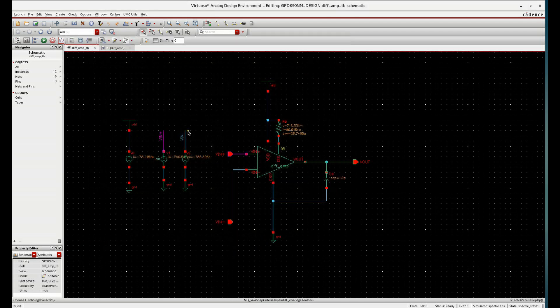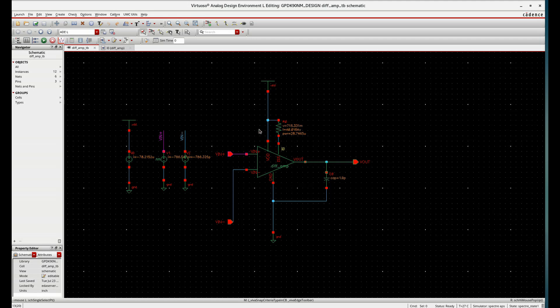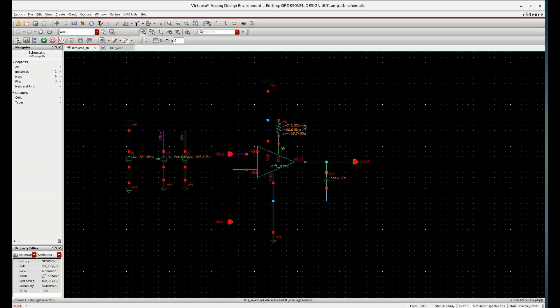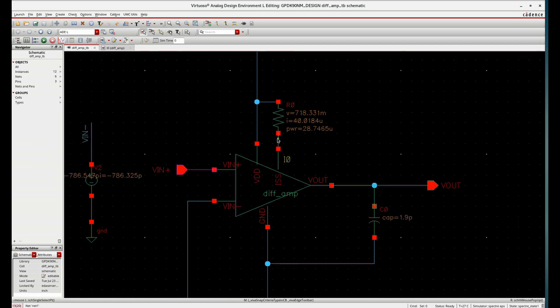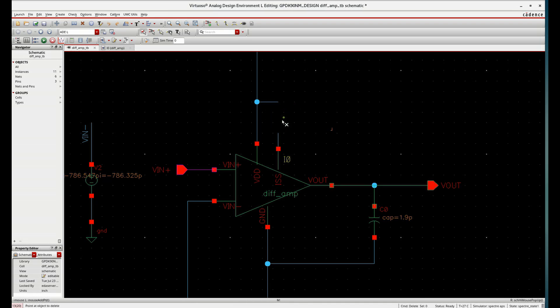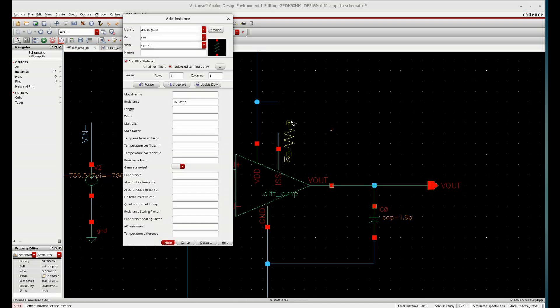So this is the process of using a resistor instead of ideal current source to make it a practical differential amplifier.